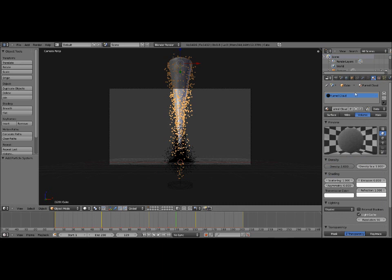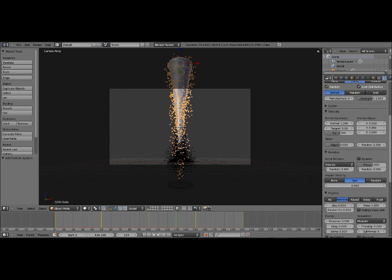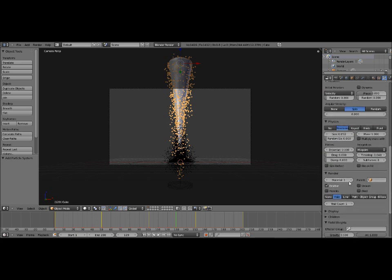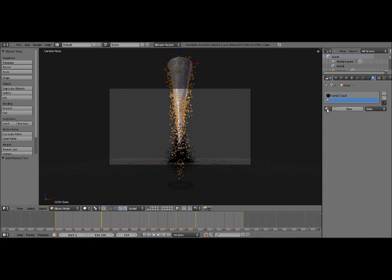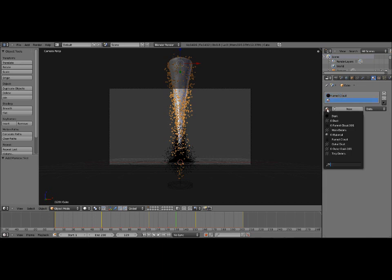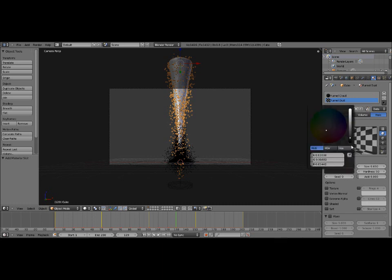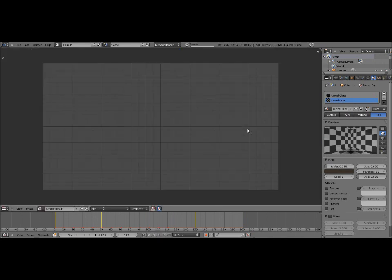We have to go back here and change this so that it uses material 2. Because we don't want it using material 1, which is this funnel cloud material. We want to give it a different material. So this will be material 2. And I'm going to click on this. And I'm just going to use the same material as we did for the outer dust. So the outer dust. I'm going to make it a single user though. And we'll name this funnel dust. And I just want to make it a little bit lighter. And set the alpha to 0.02 to make it a little fainter. So now if we render it.